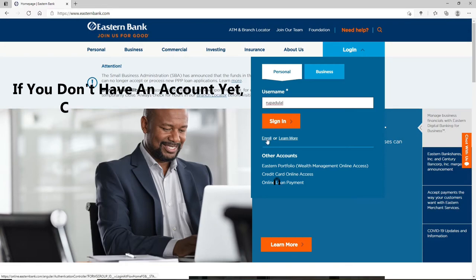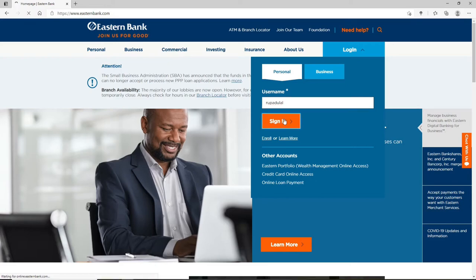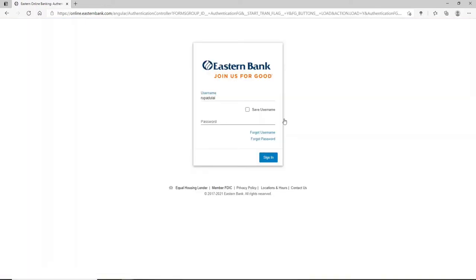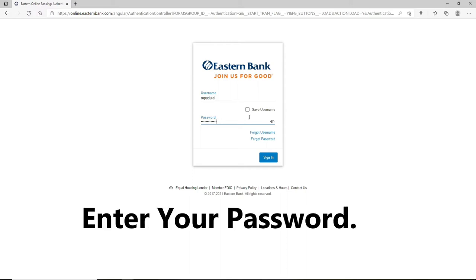Once you do so, you can click on the sign in button. If you don't have an account yet, click on enroll and register yourself first by following the instructions. Once you click on sign in, you'll be taken to the next page where you'll need to enter your password correctly into the text field.